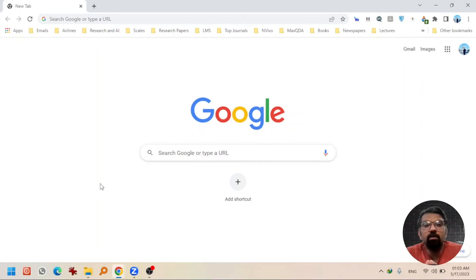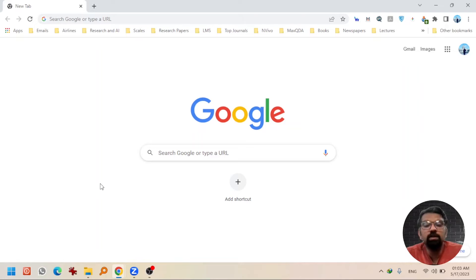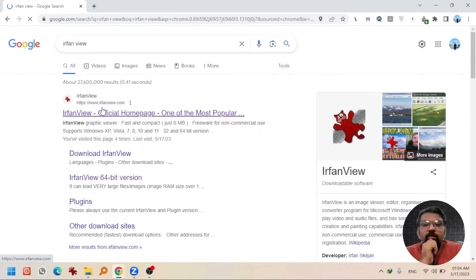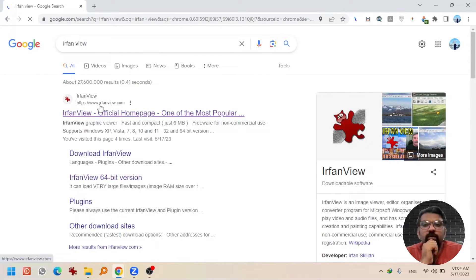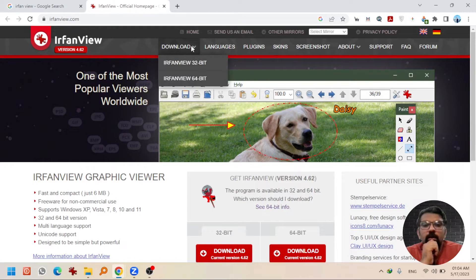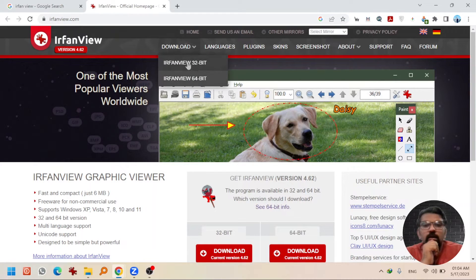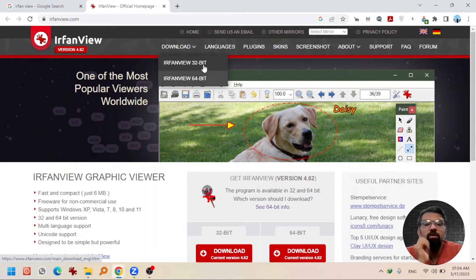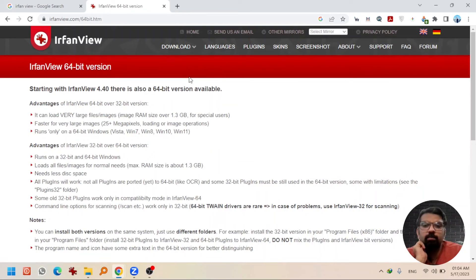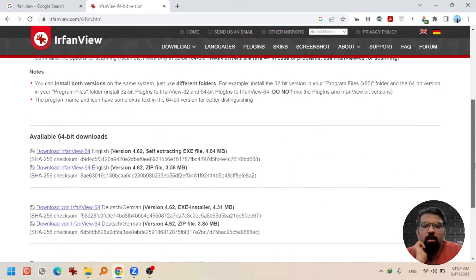Just write IrfanView in the search bar of any web browser. Open the webpage that comes from irfanview.com. Hit download and choose a version according to your system architecture, 64-bit let's say, and you will get two options.